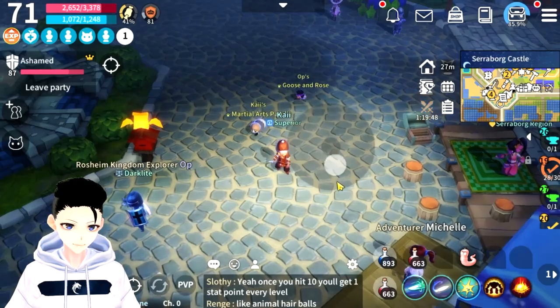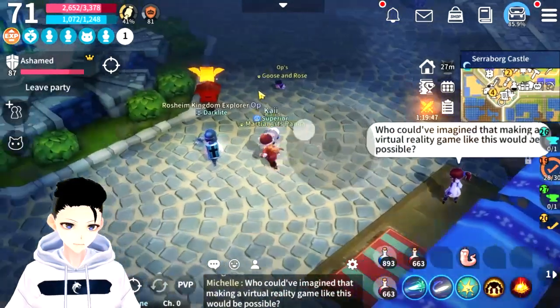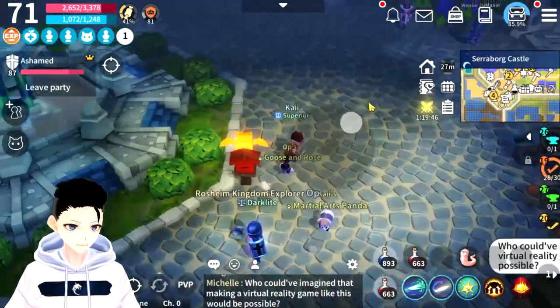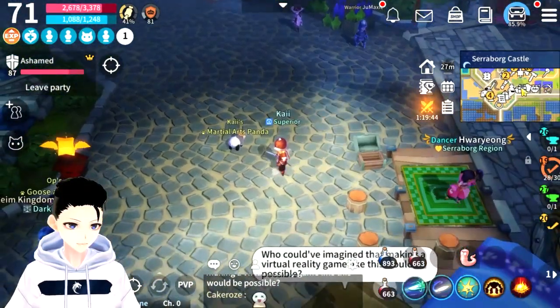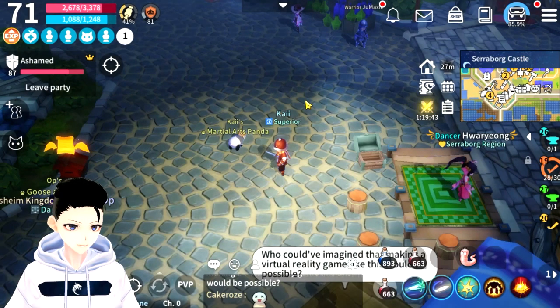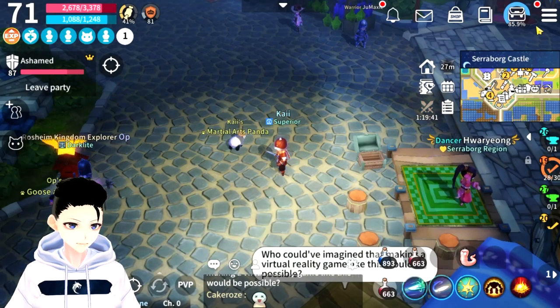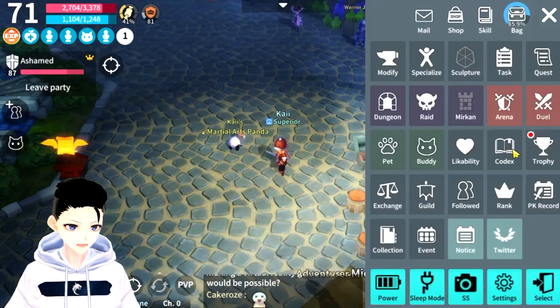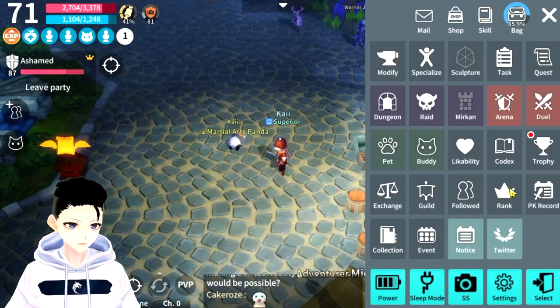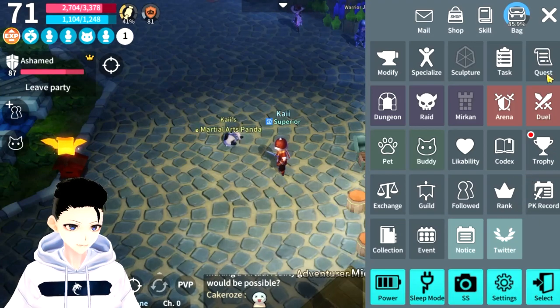All right, so recently we were given three codes for our costumes. I'm going to show you how to use a code on Android. If you're using an Android device, you can go onto your left menu here.